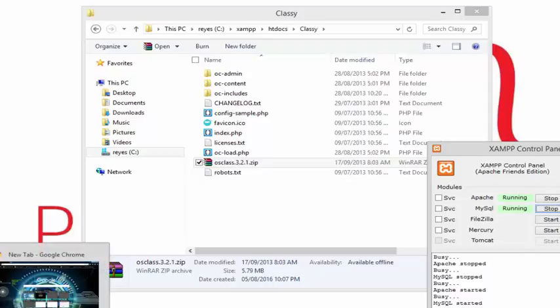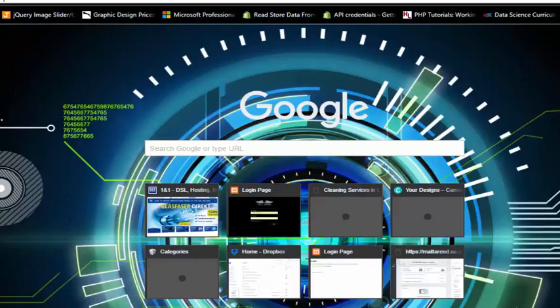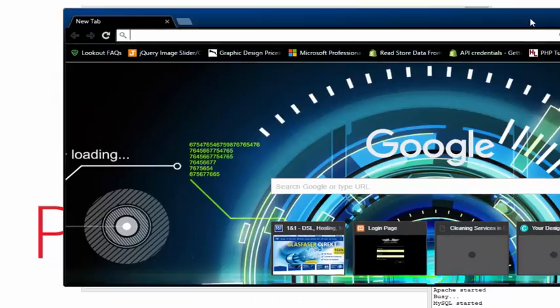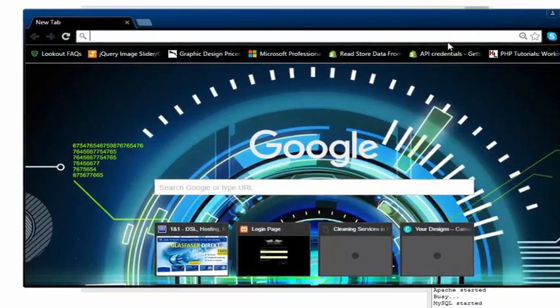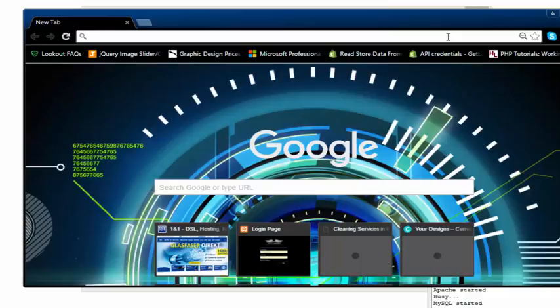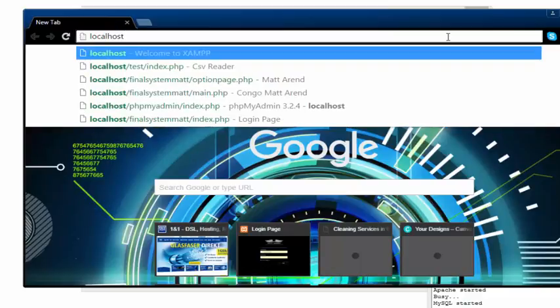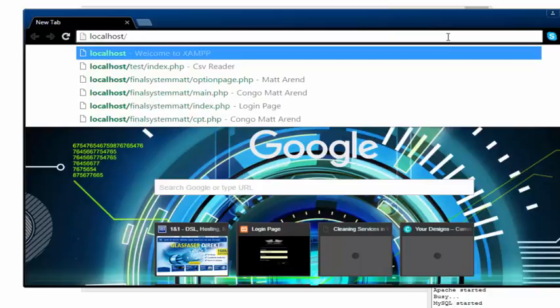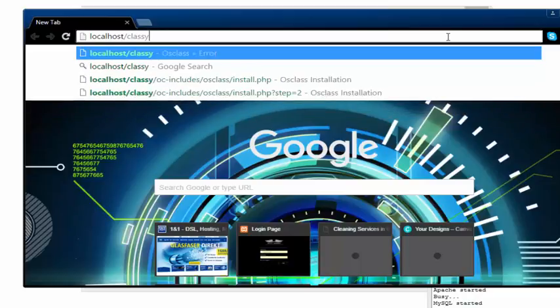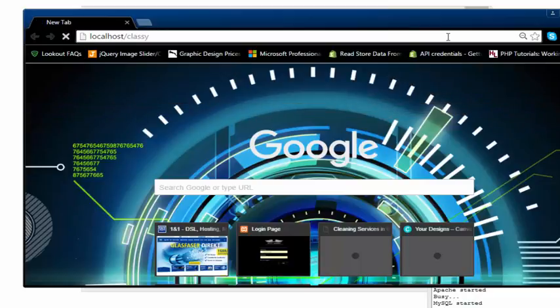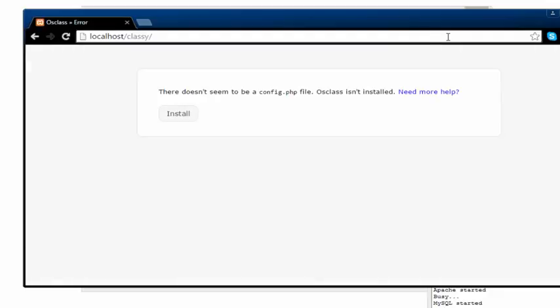Let me just head into my browser. I'm just going to type in localhost slash, and I'm going to head into the folder classy. You can see how it goes. Okay, it's taking time. I'm gonna say okay, install.